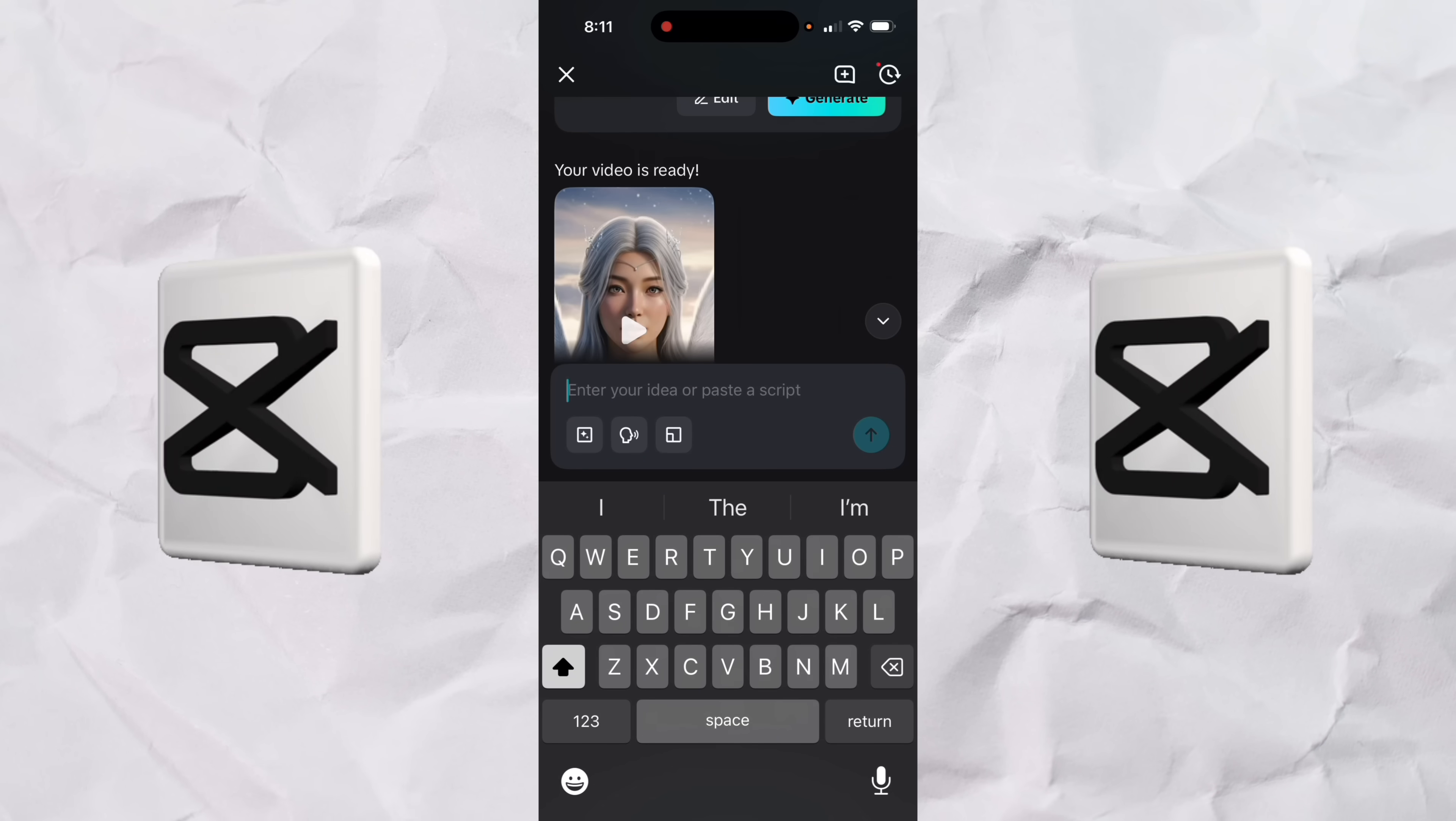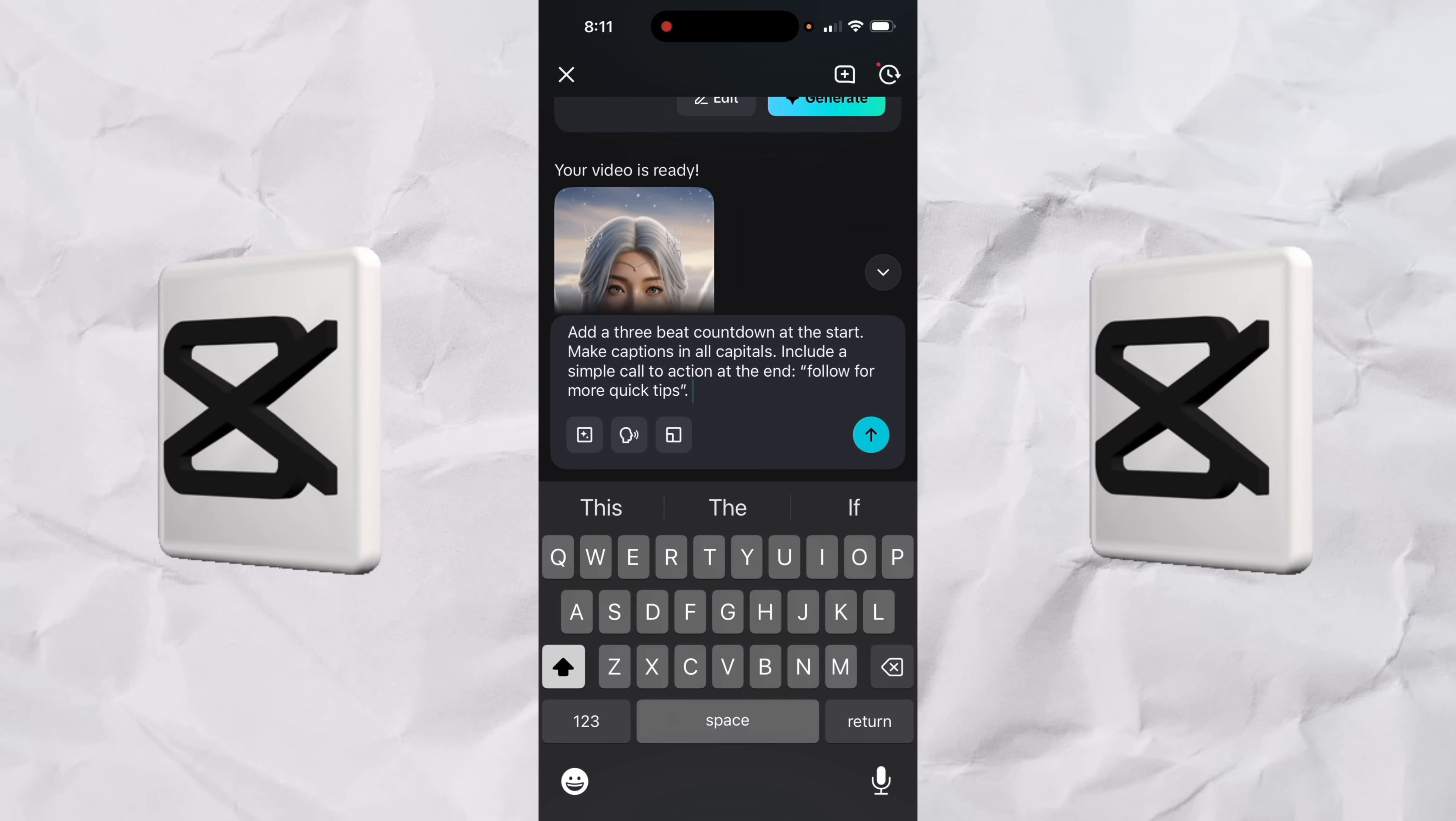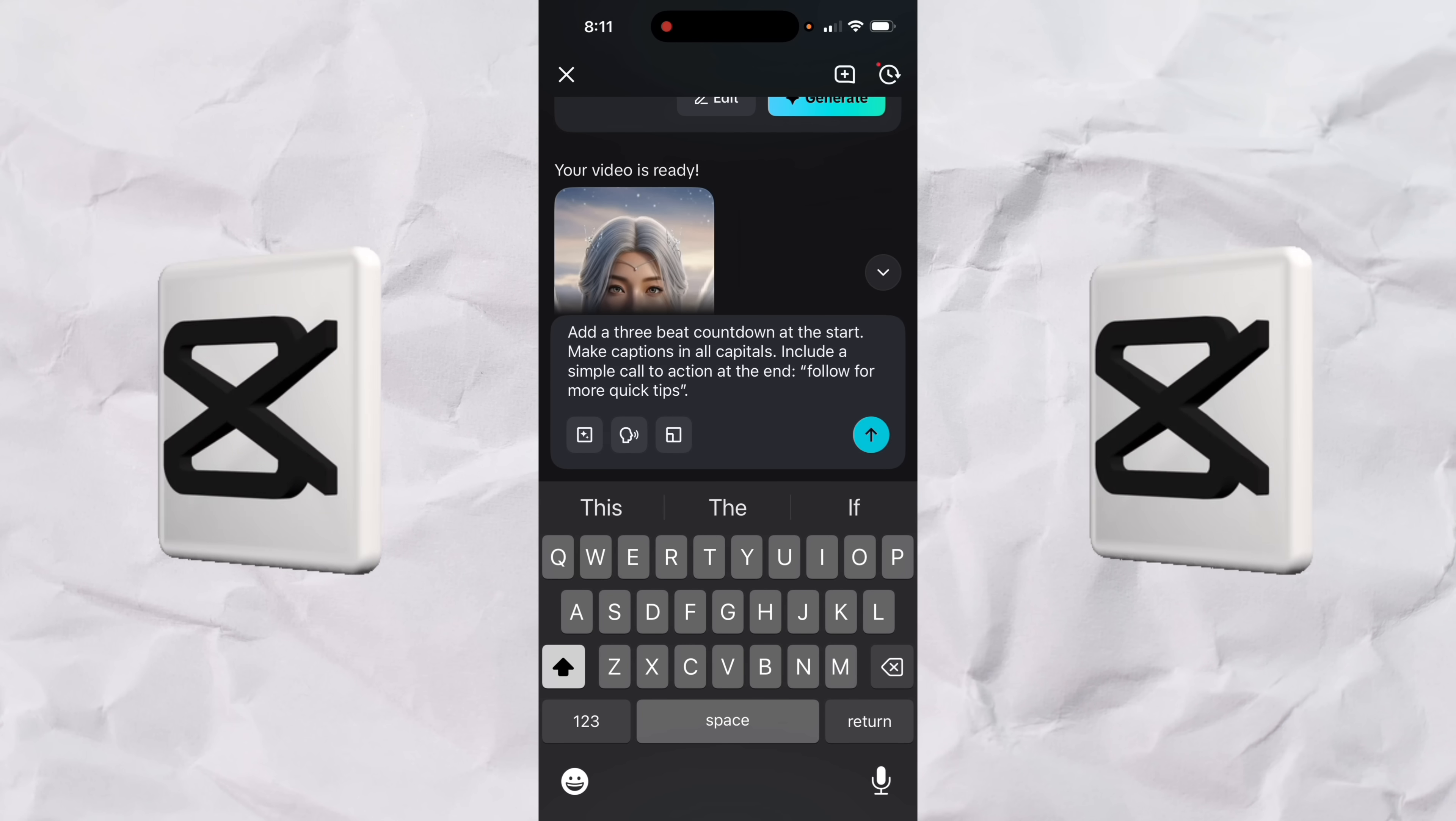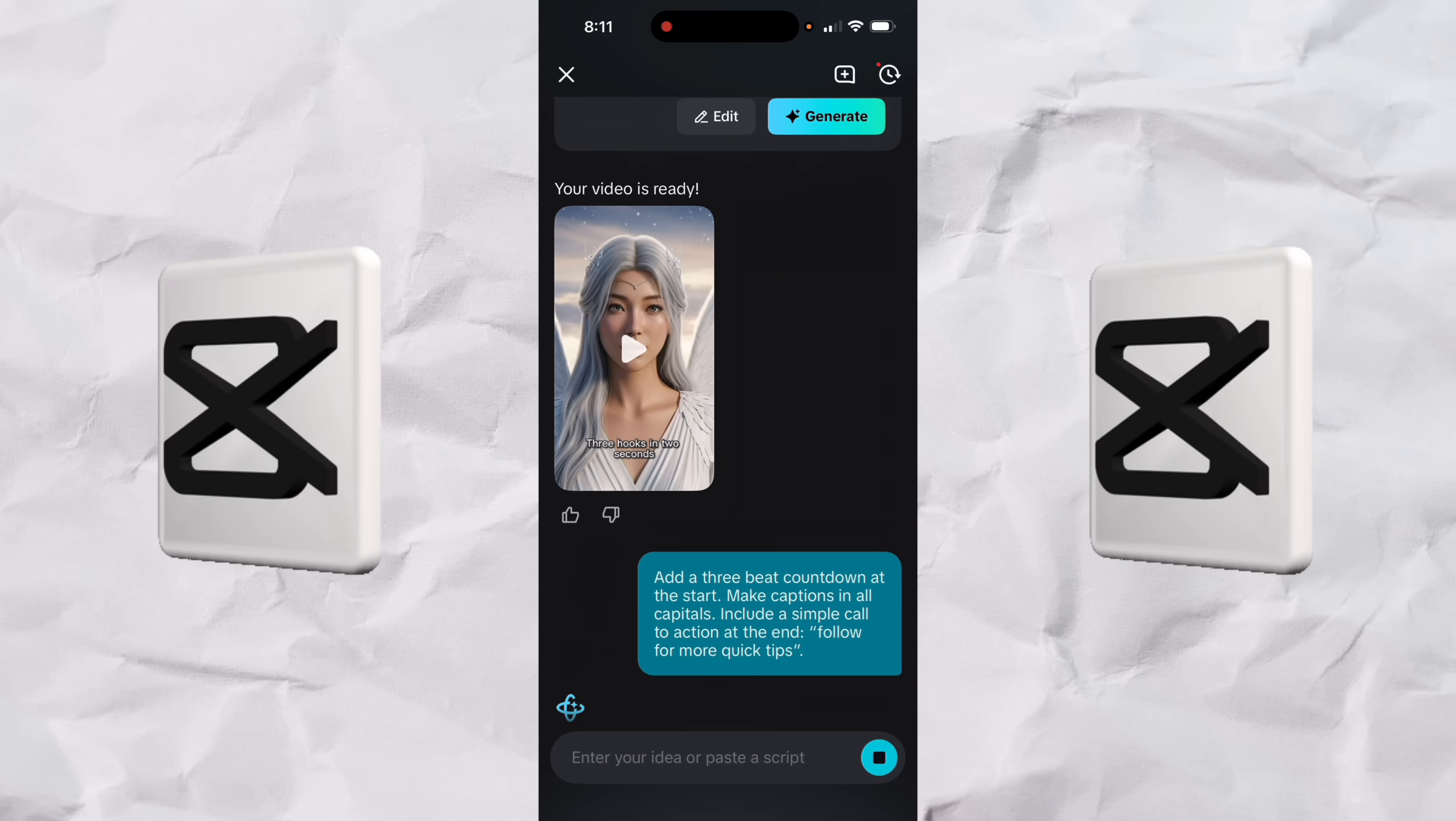let's go ahead and edit it. So watch this. I'm just going to type in a new prompt here. I'll paste it in to save you some time. And here we go. Add a three beat countdown at the start. Make the captions in all capitals. Include a simple call to action at the end. Follow for more quick tips. It had a similar one, but here you go. I just made it very specific and I'll hit the go button.